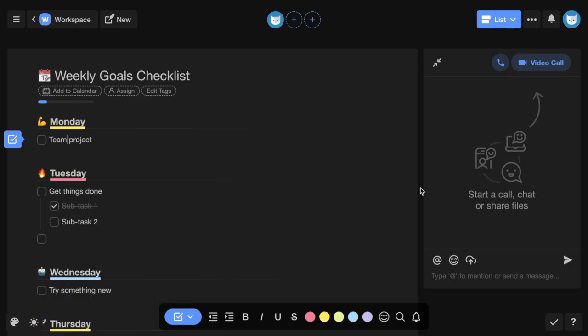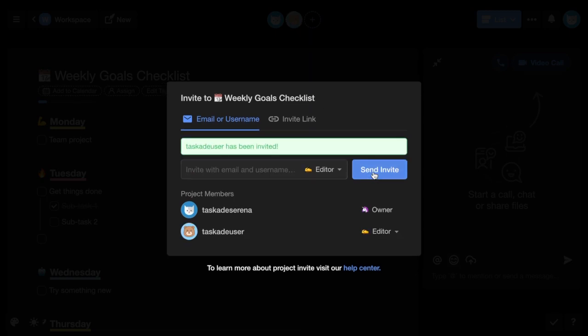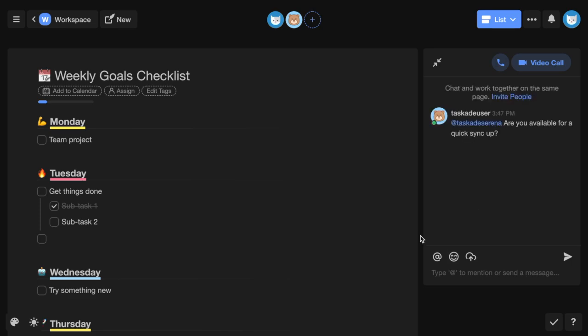You can collaborate in real time on the same page by inviting collaborators and using the chat box to chat, audio call, and video conference.